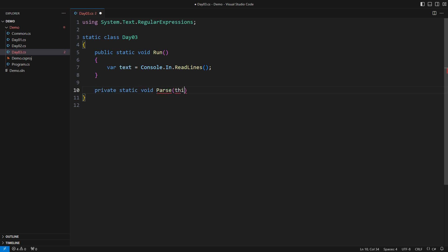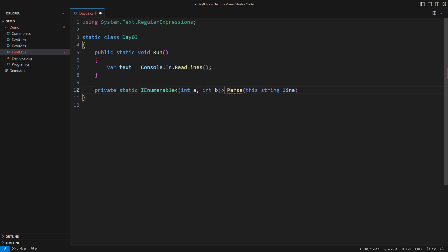This extension method will process one line of text. A parsing method takes text as input and should return some structured data. That could be pairs of numbers we extract from the text. That is the whole point of parsing and nothing more.